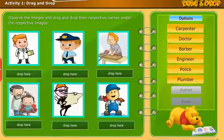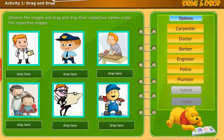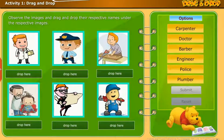We will now perform an activity of drag and drop. Observe the images and drag and drop their respective names under the respective images.